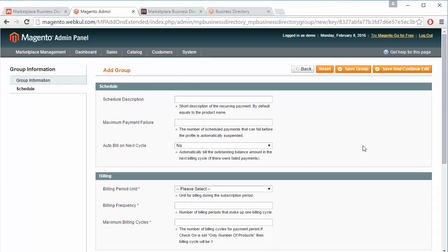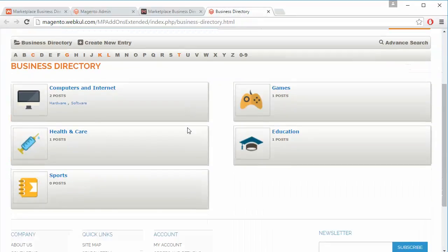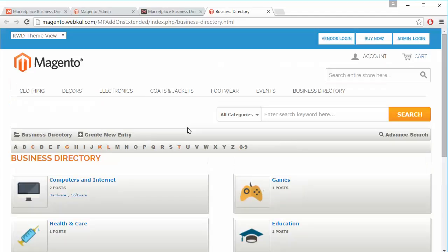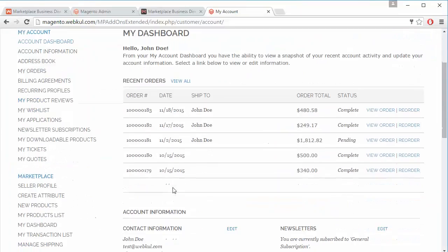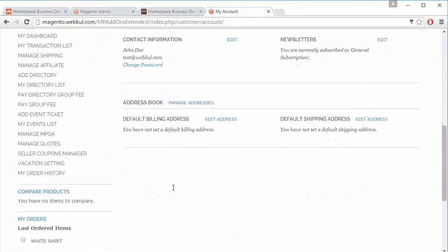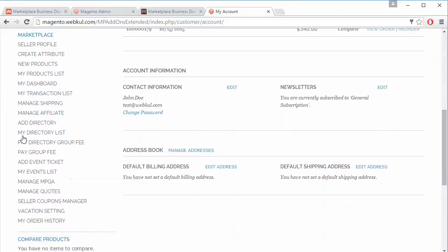That's all for the admin management part. Now we will move to our front end, where you can view the directories listed in the marketplace. We will first discuss the seller account. After logging into our demo seller account, under the Marketplace menu there is a menu for Add Directory, Manage List, and Pay Directory Group Fee.